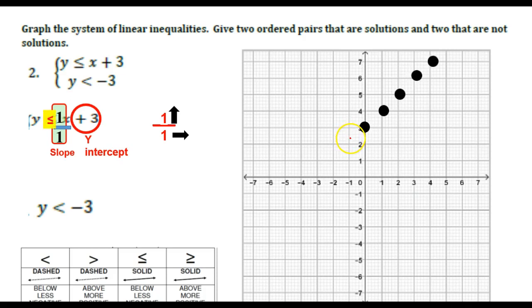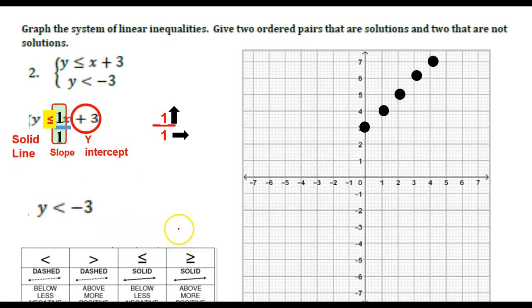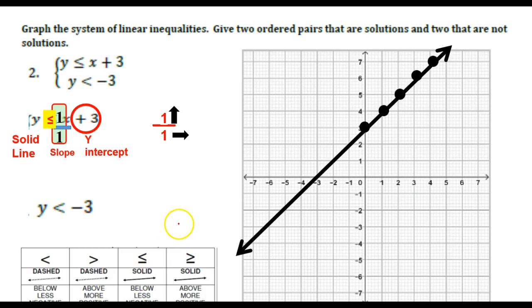And we're going to decide whether it's going to be solid or dashed. So this is our symbol — take a minute and think about what you think it might be. It's going to be a solid line. And if we're going to shade above or below — well, if that's my symbol, it looks like it's going to be shaded below.